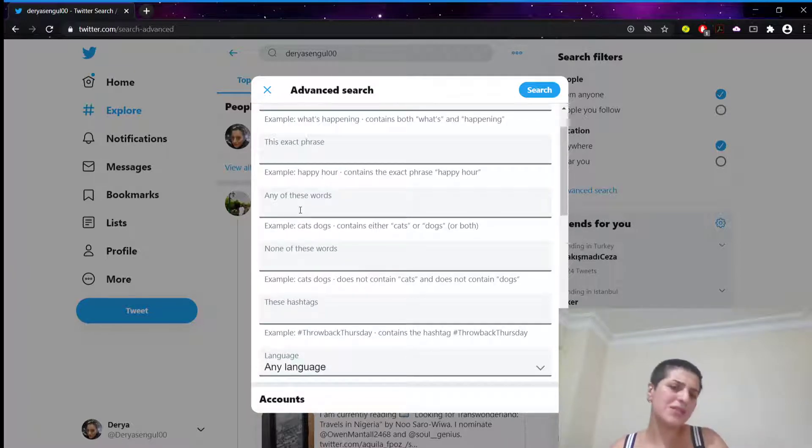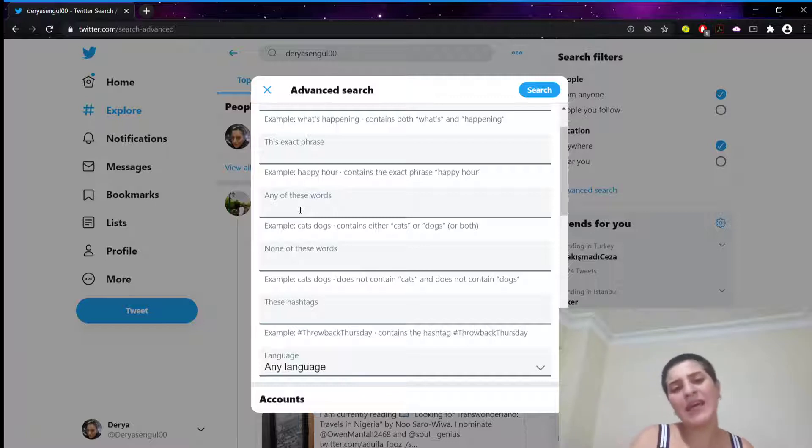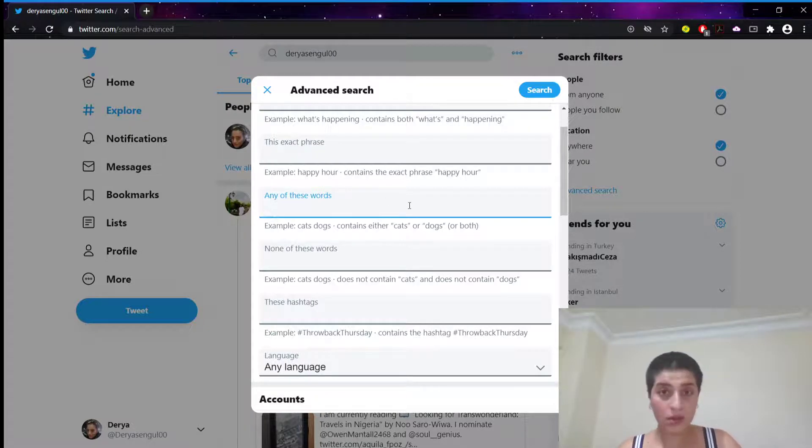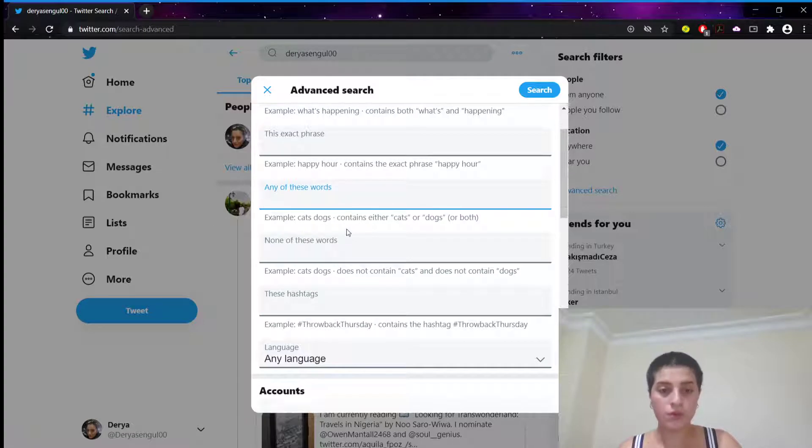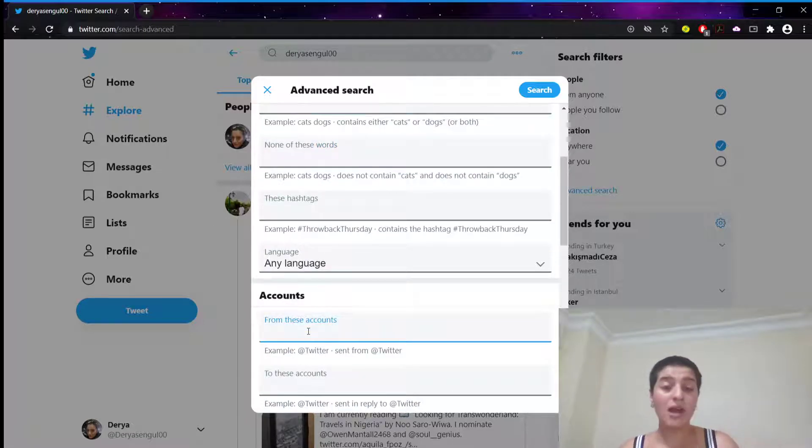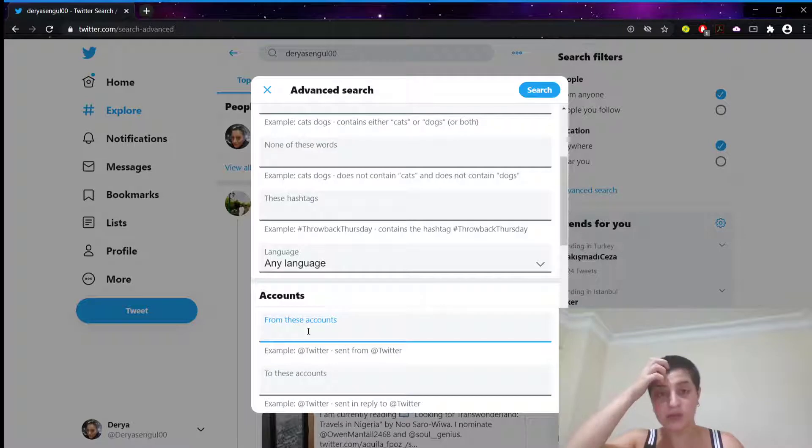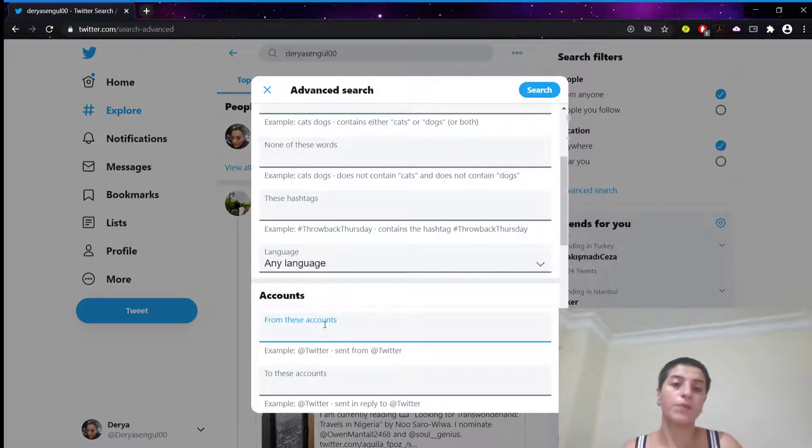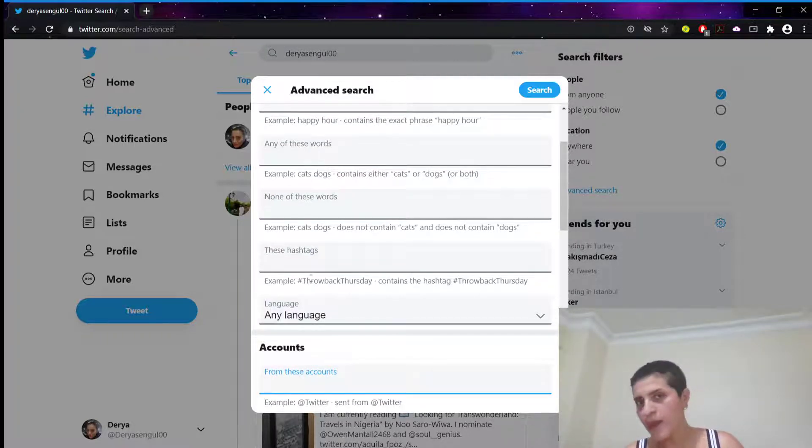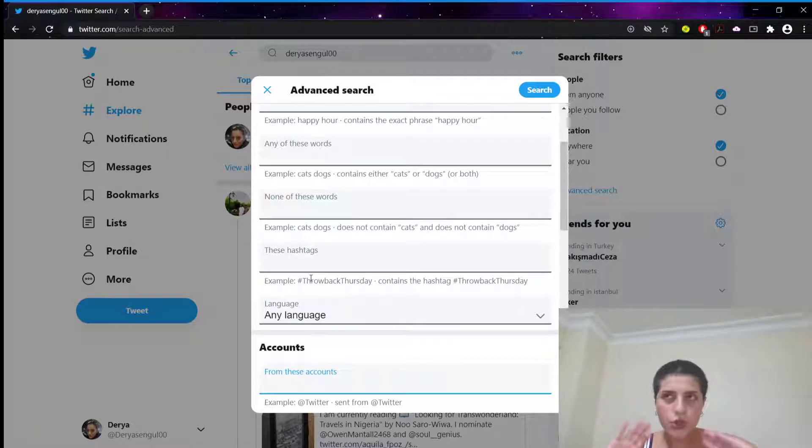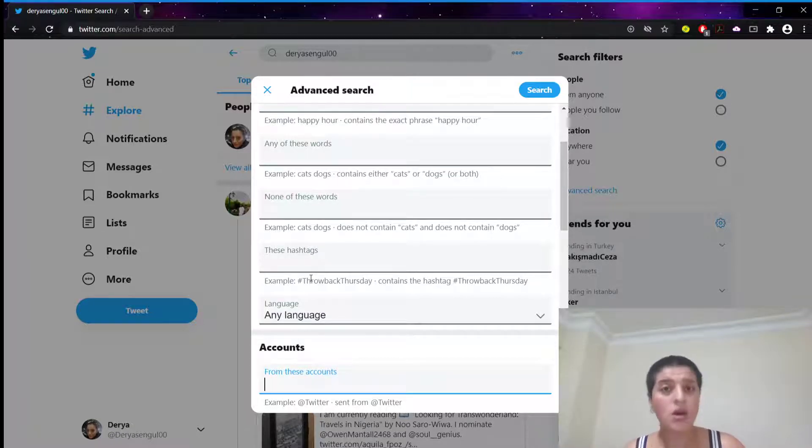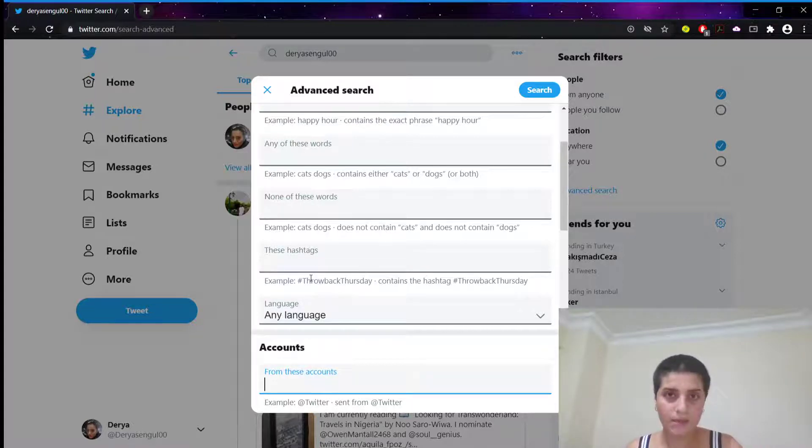Remember some of those words being in that tweet. So you're going to write down those words. Then you're going to put that account. It doesn't have to be your account. It can be someone else's account too.